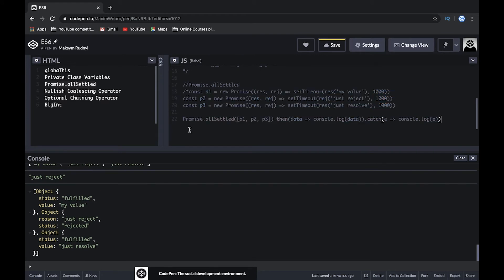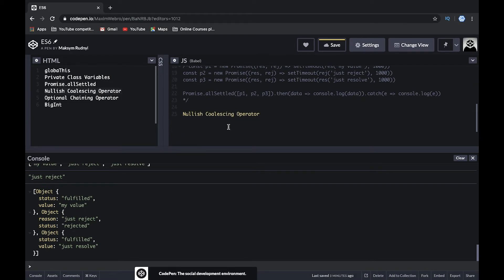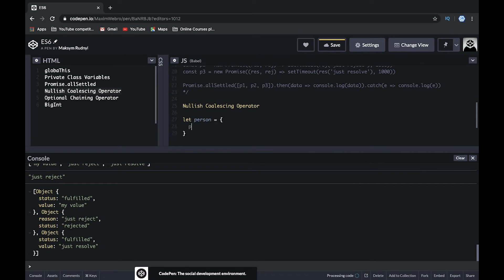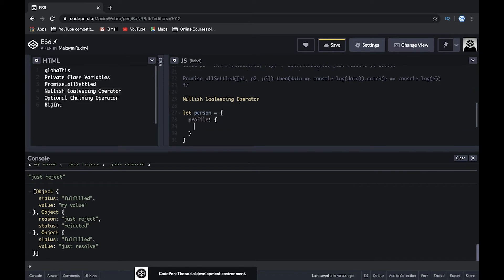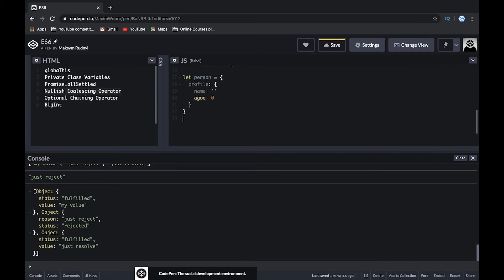The next feature is the nullish coalescing operator. JavaScript is a dynamically typed language and we need to understand its treatment of truthy and falsy values. Let's imagine we have a person object with an empty name string and age set to zero. We try to console log a property, for example person.name, and it's an empty string. Usually when we have an empty value we pass a default value like 'Anonymous'.